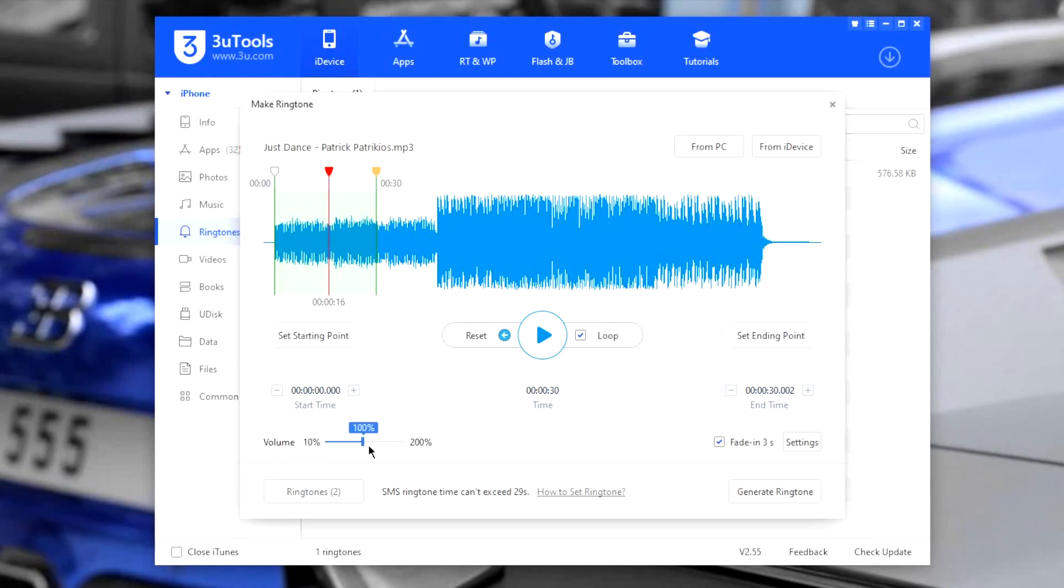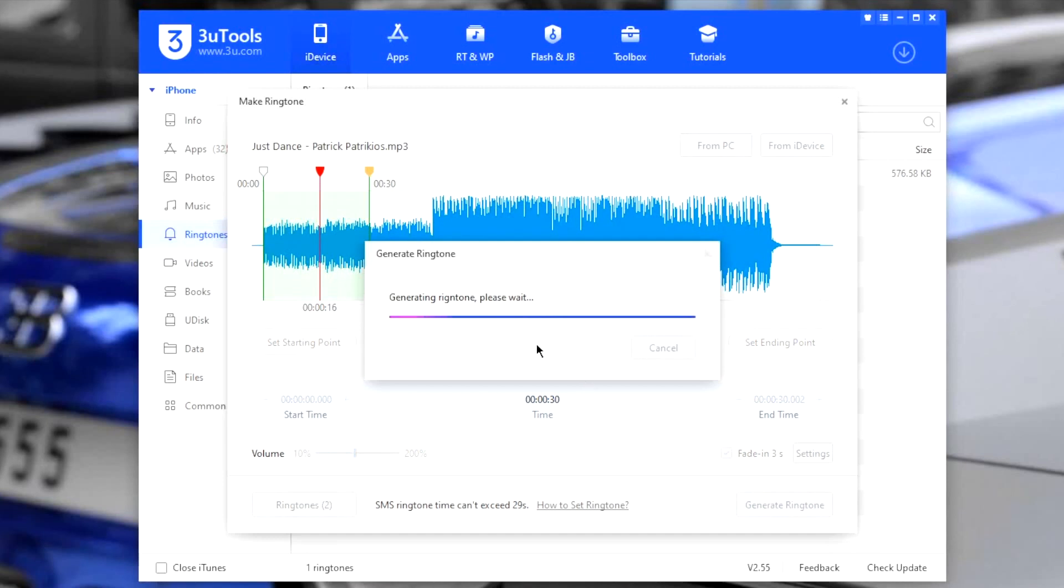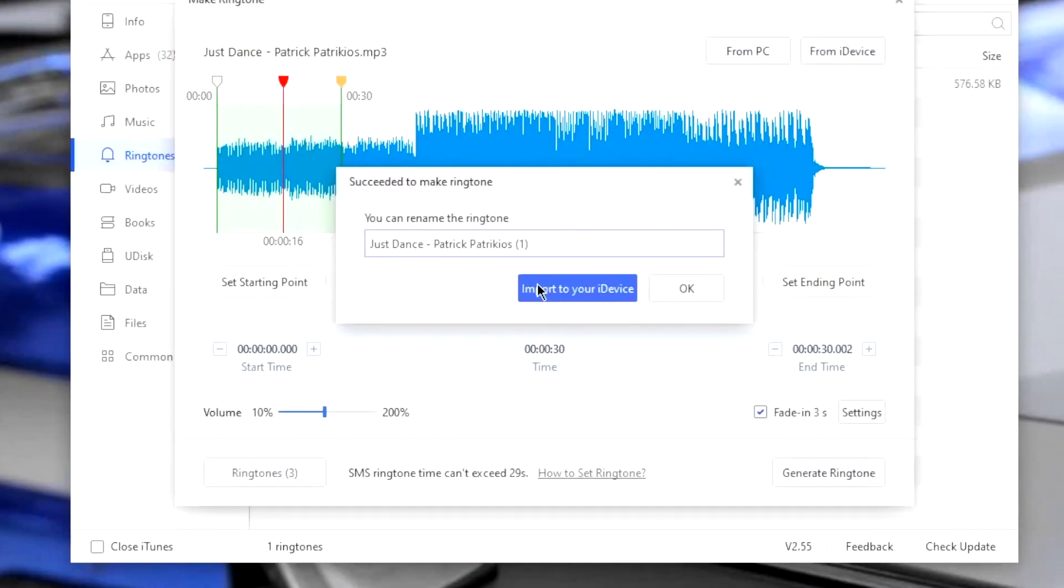For the best results, don't change any of them. And click on generate ringtone button. Here you need to assign a name to the ringtone. And afterwards, click on import to iDevice.